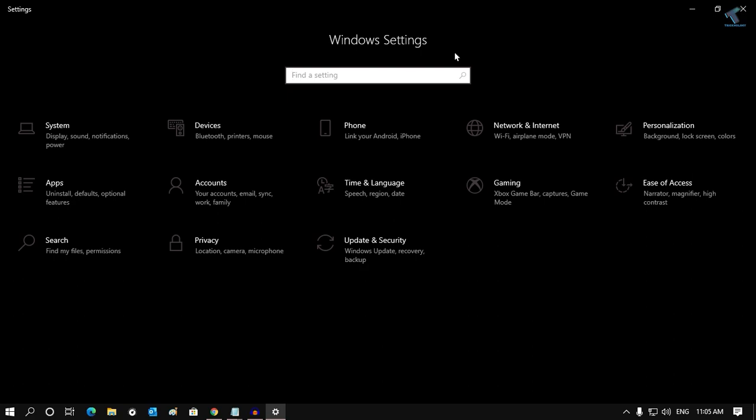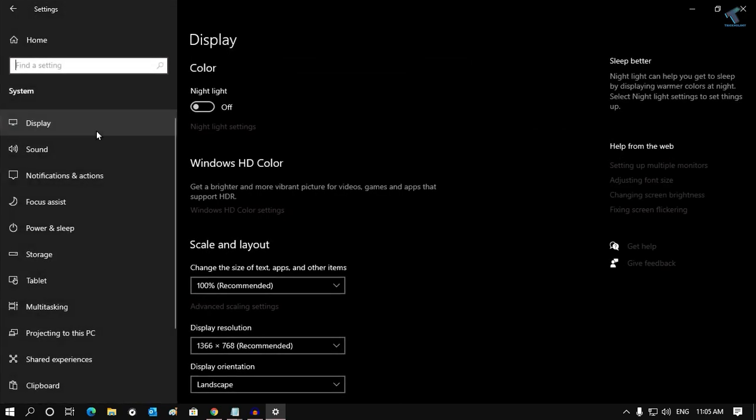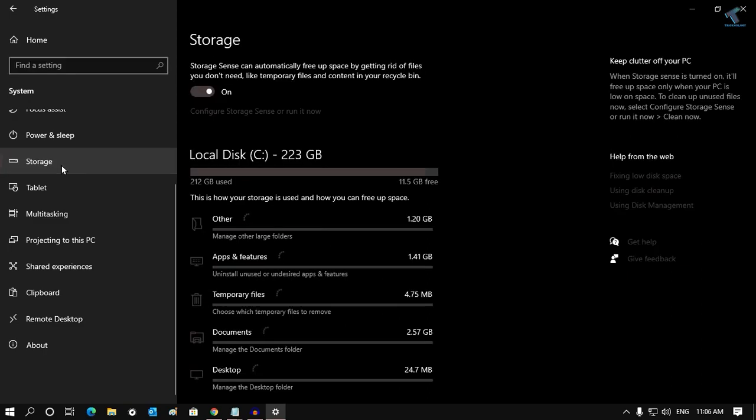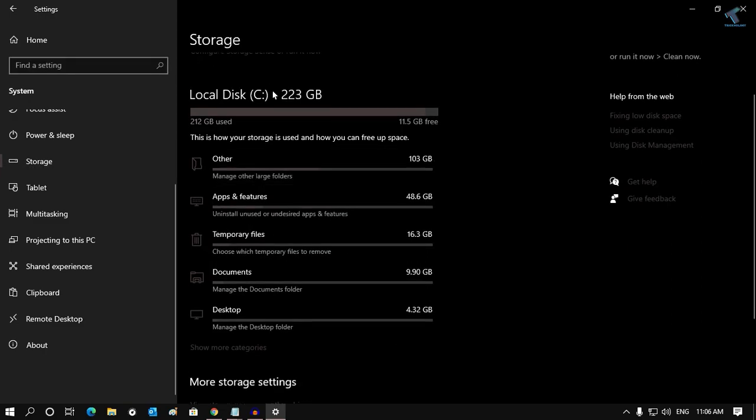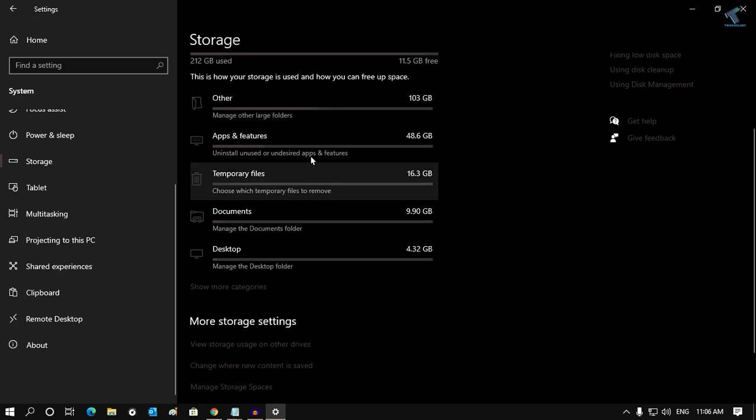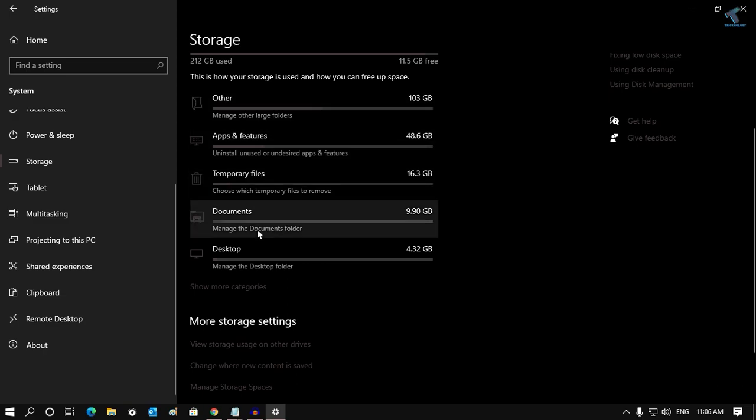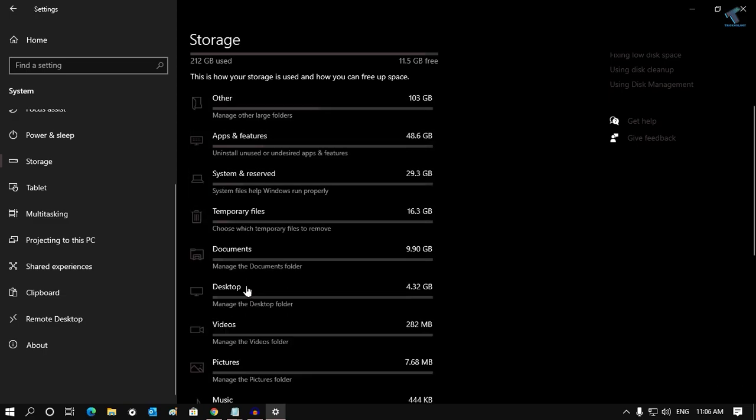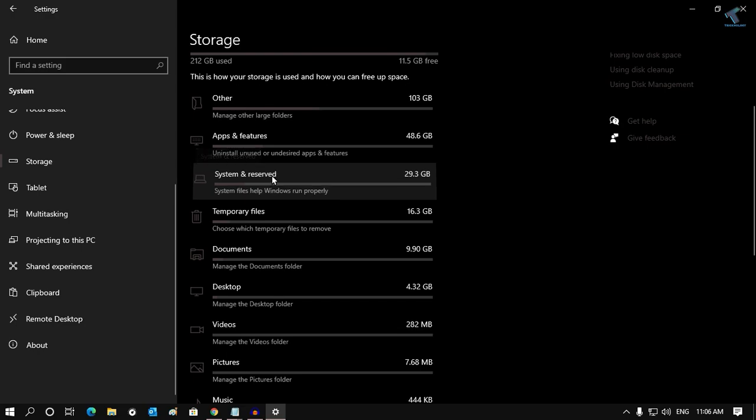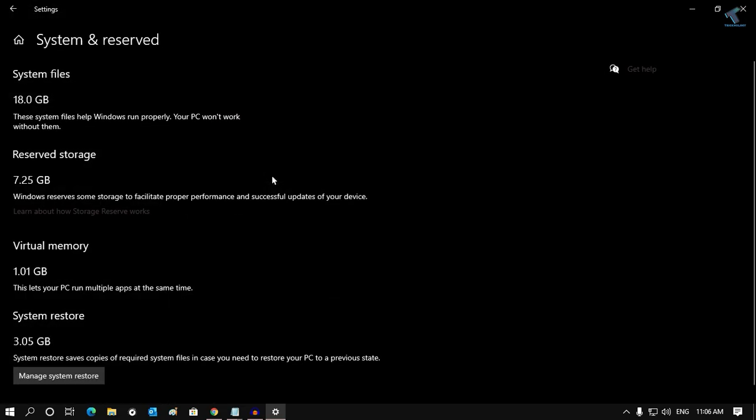What you have to do now is go to System, and then you will get an option like Storage on your left side. Click there, and on your right side you will get an option like Local Disk. Click on Show More Categories if you are not able to see the option. Now you can see System and Reserved, which means I have this option.